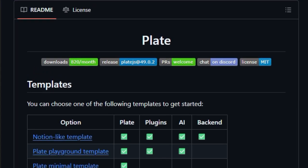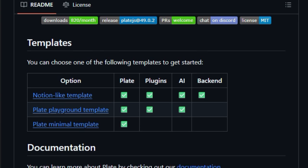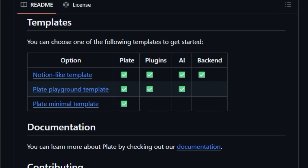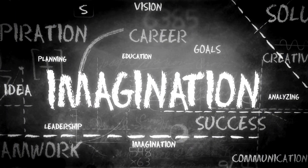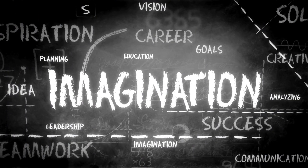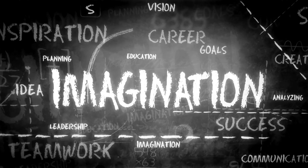What makes PLATE truly exceptional is its extensive plugin ecosystem. With over 50 plugins out of the box, you can easily enable headings, lists, links, comments, syntax highlighting, tables, emojis, slash commands, markdown auto-formatting, and more, all without writing tedious boilerplate code.